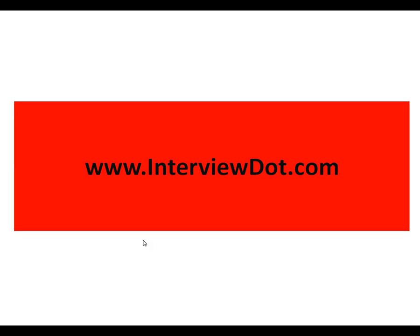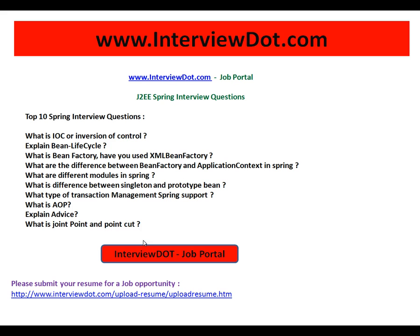Hi, welcome to intv.com. intv.com is a job portal. If you're looking for a job opportunity, you can log on to intv.com and post your resume using the following link. We will do the needful to find the right job based on your skill set.